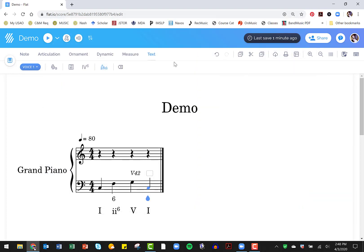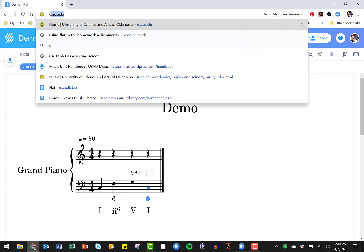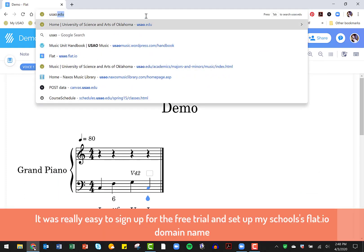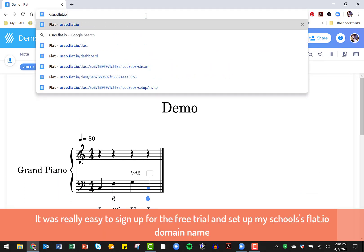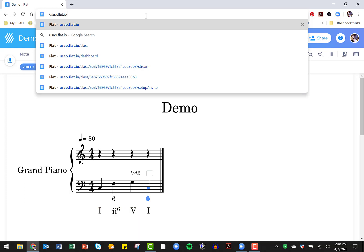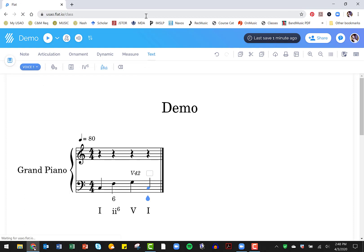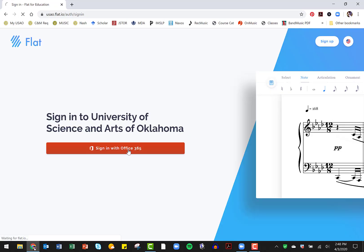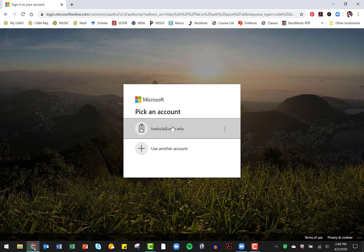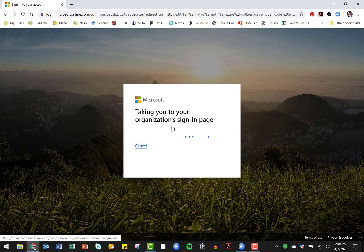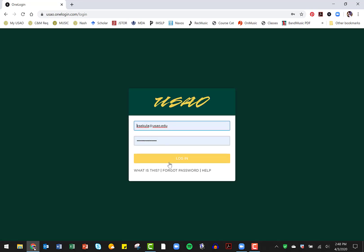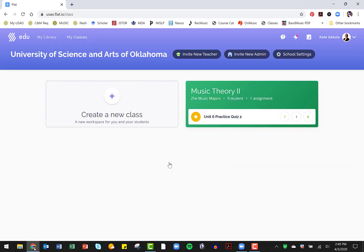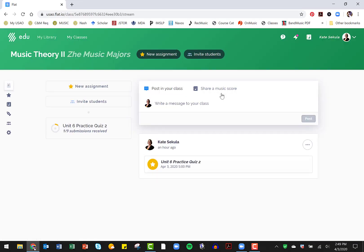Now, let me show you the Flat IO for education. I'm currently using the free 90, basically a 92 day trial of the educational version of this. But what's really nice about it so far is that I have to log in using my university account. So I'm going to sign in to the domain for my school, which was really easy to set up. And here you can see that I have already created a class for music theory, too.